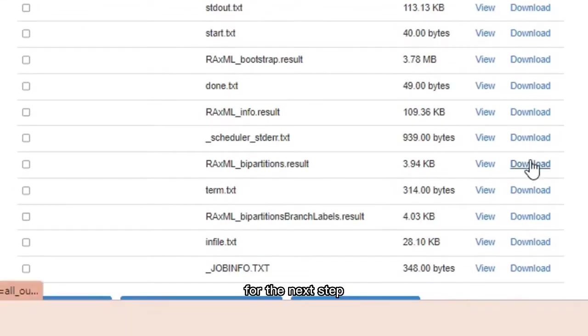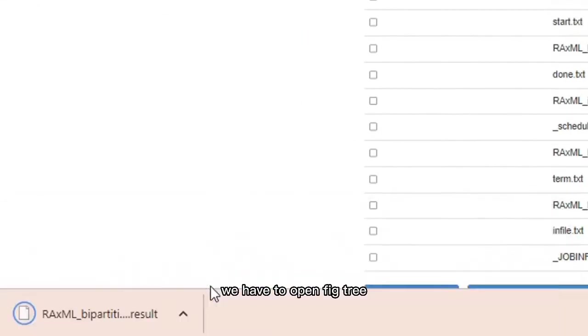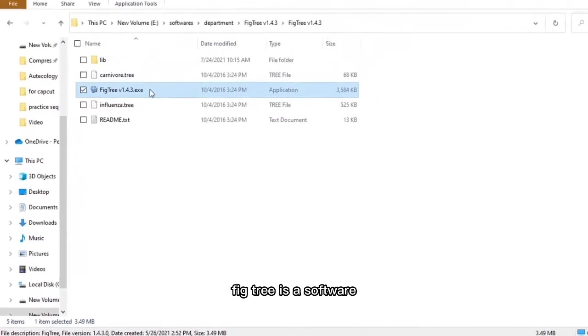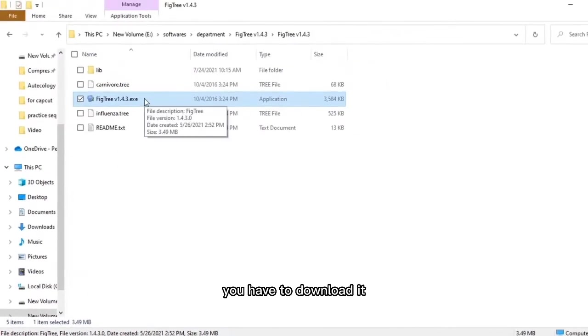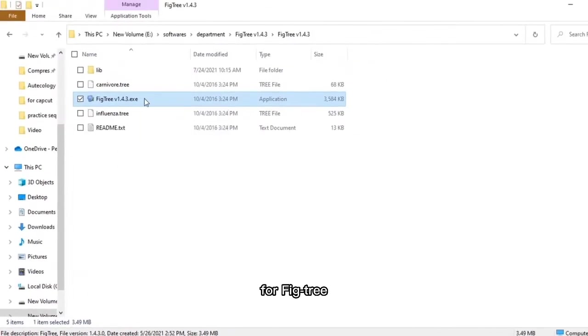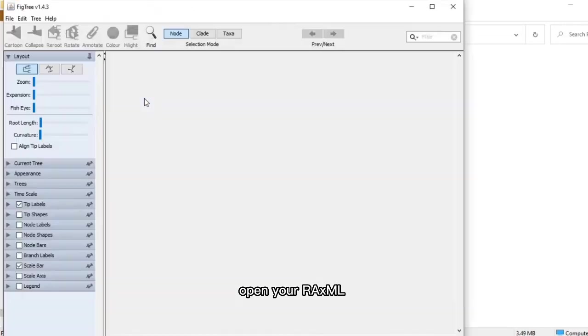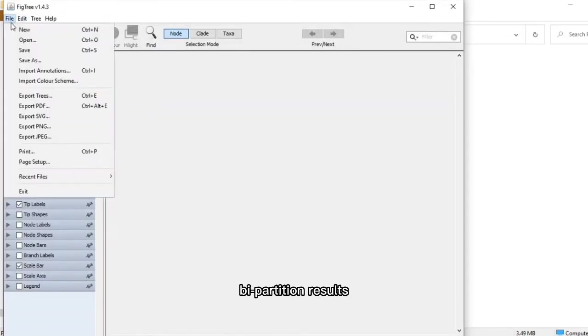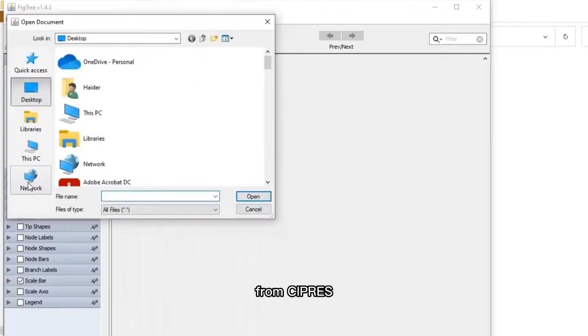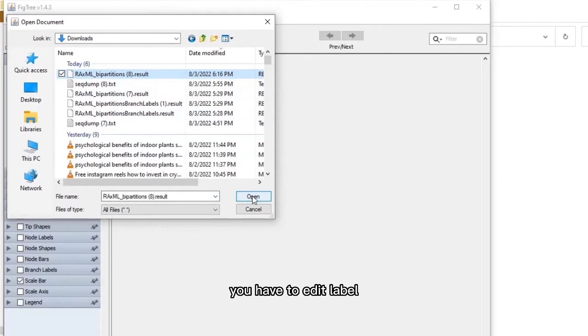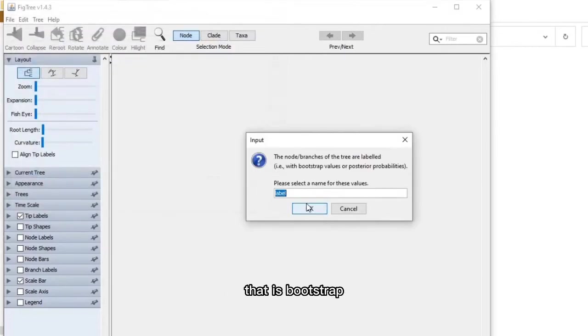For the next step, we have to open FigTree. FigTree is a software you have to download. For FigTree you must have Java installed in your PC. Click on the FigTree file, open. Open your XML by partition results you have downloaded from CYPRES. You have to edit label, that is bootstrap. Must write bootstrap because we are performing bootstrap likelihood method.